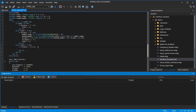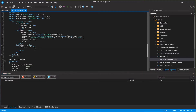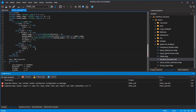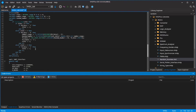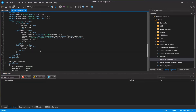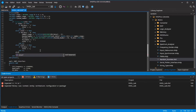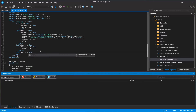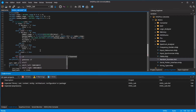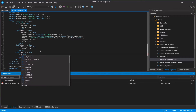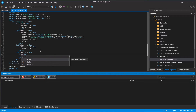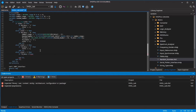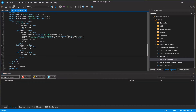Wait until the transmission starts, go to the next state and wait until the transmission is finished. Then go to the first state.